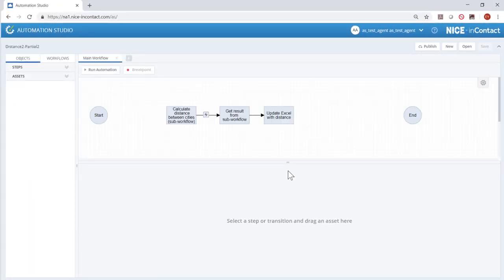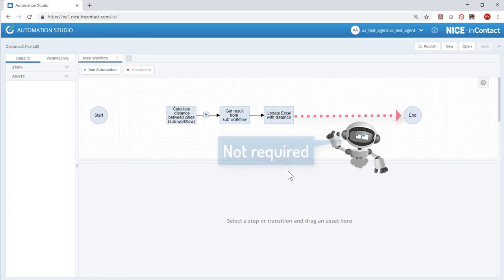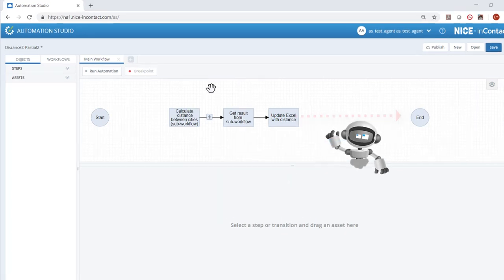There are gaps in the workflow which we will fill with steps. To allow for testing of partial workflows, steps do not technically have to be connected to the end step for the workflow to be run.